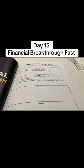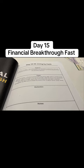Heavenly Father, I choose to live by faith and not by sight when it comes to my finances. I place my trust in you as my provider. Help me rely on your promises and step out in faith even when circumstances may seem uncertain. Strengthen my faith and increase my trust in you. In Jesus name I pray. Amen.